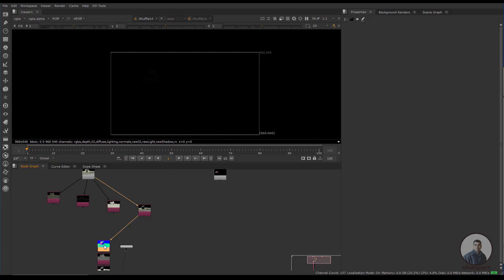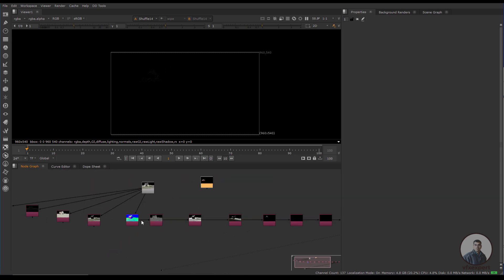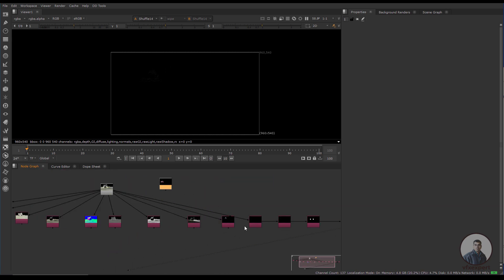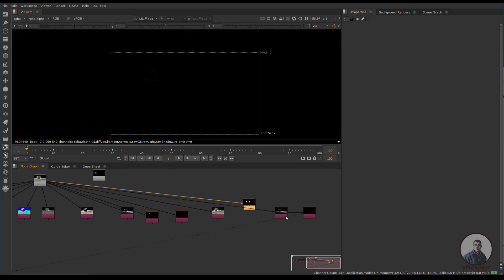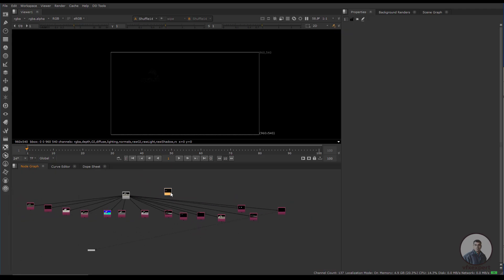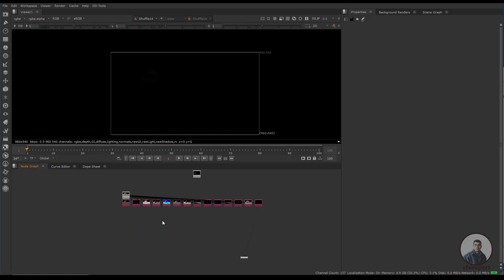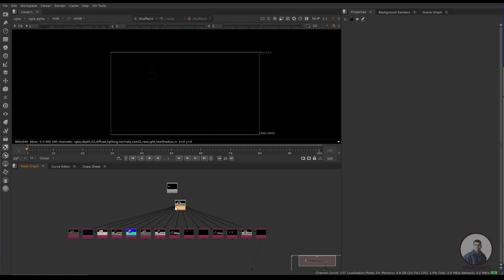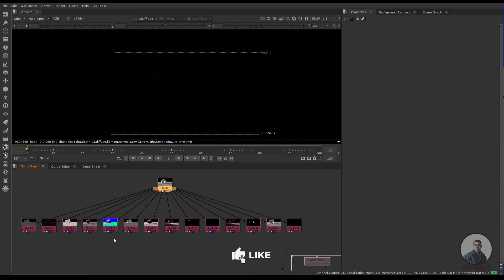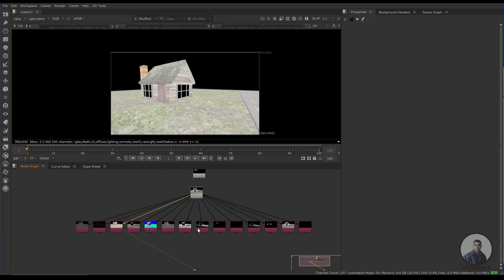After extraction, you need to connect all the inputs to the main multi-pass EXR file — this is important. Select all passes and press L to organize them. You can now see all AOVs or render passes extracted from the multi-pass EXR in one click. After this, combine all the passes according to your requirements.